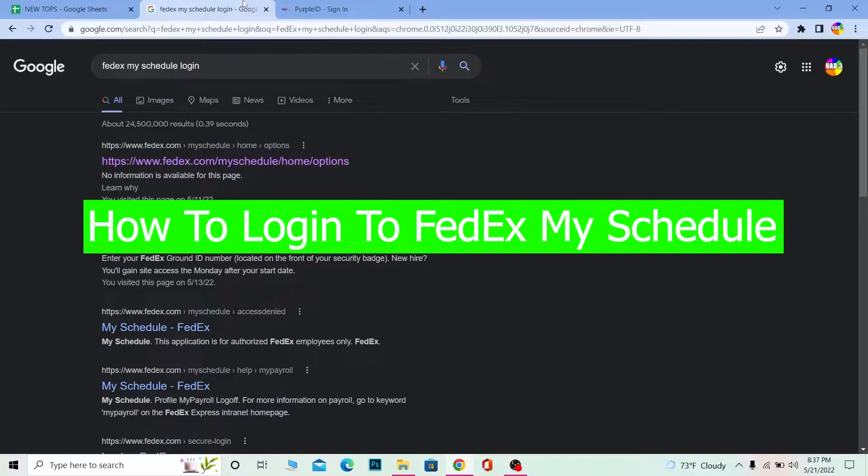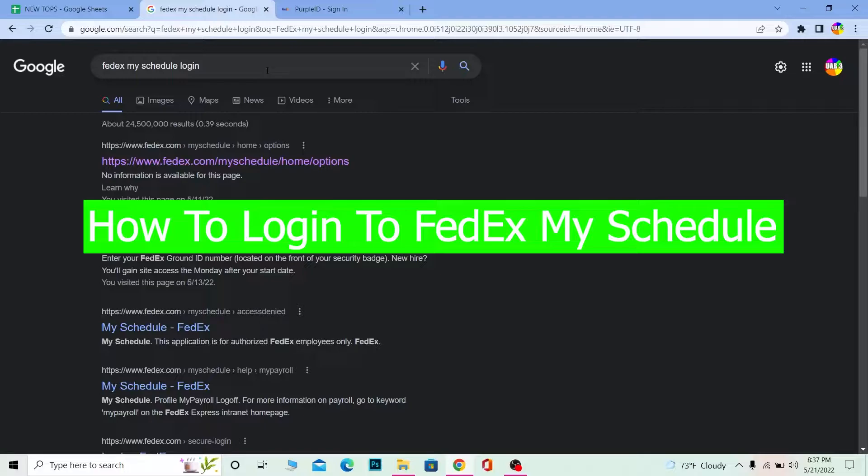Hello everybody, how have you been doing? Welcome back to our channel How to Guide, where we post guide videos. In today's video, I'm going to show you how to log into your FedEx My Schedule.